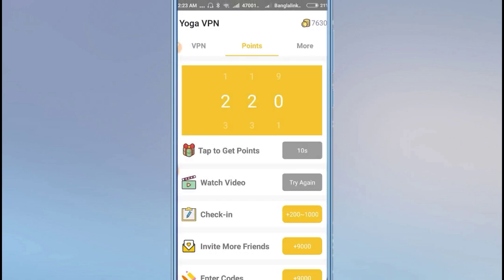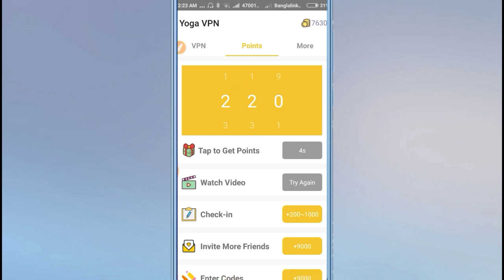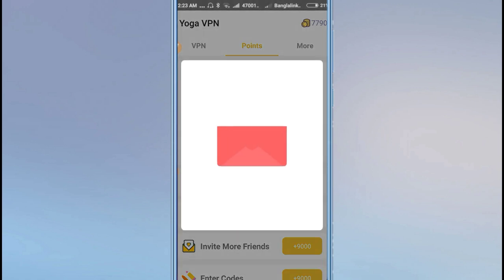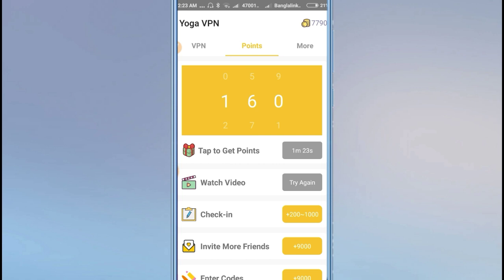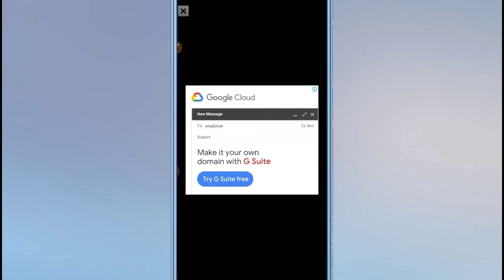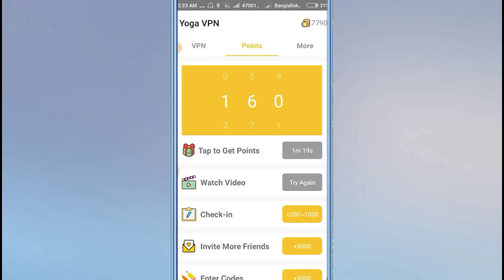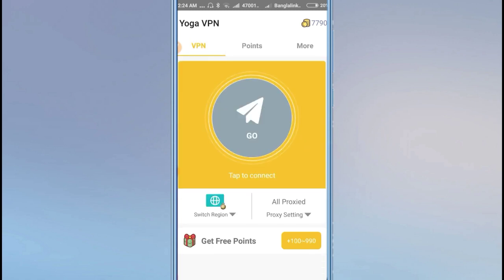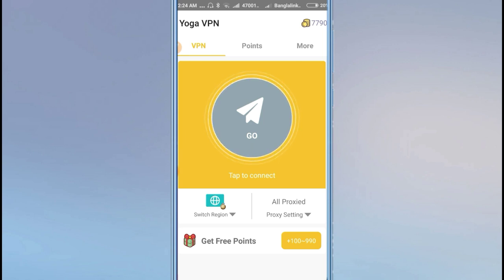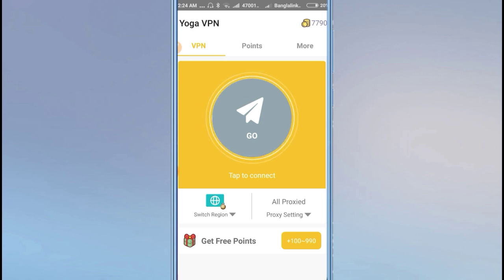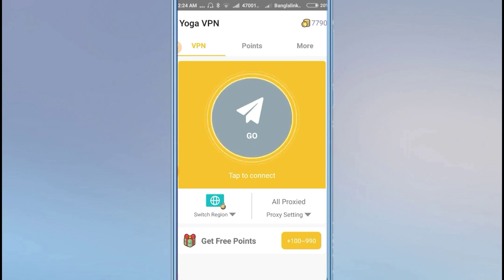Let me show you - click to get points. I'm going to do an exercise task. After the ad, you earn quite a bit. Now I'll show you how the VPN works. Turn off your WiFi to test the connection. Use mobile data instead. Turn off WiFi completely.